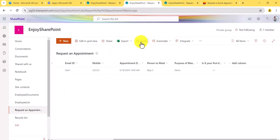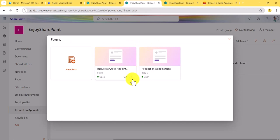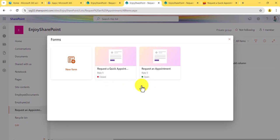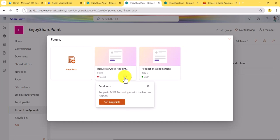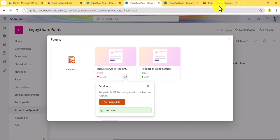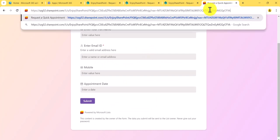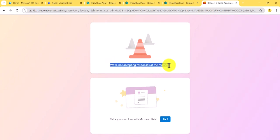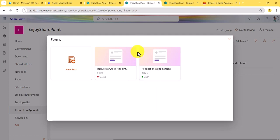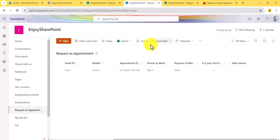You can send this new form link to users and they will see only those fields. If I go to the quick appointment form and stop accepting responses, the status becomes 'Closed.' If I copy that link and paste it, users will see 'We are not accepting responses at this moment' — because we stopped it.